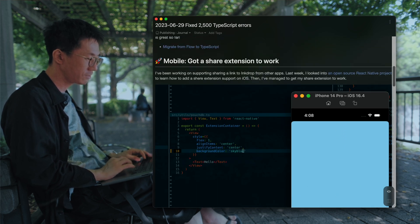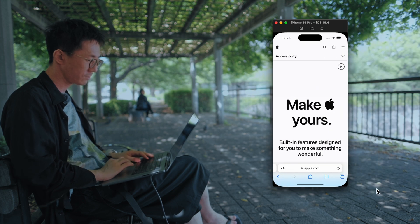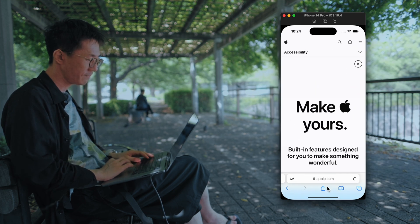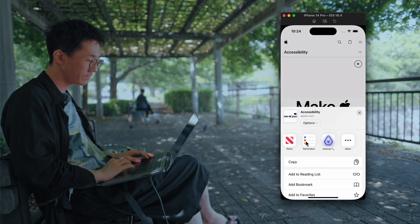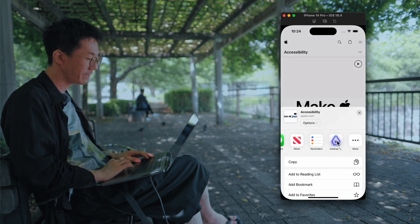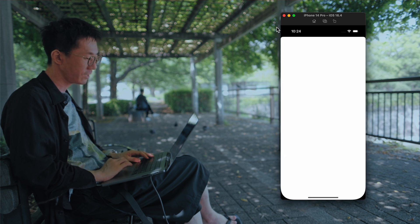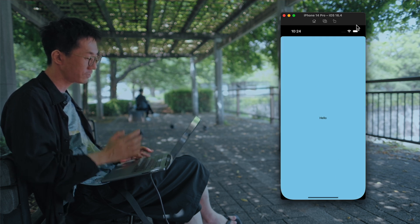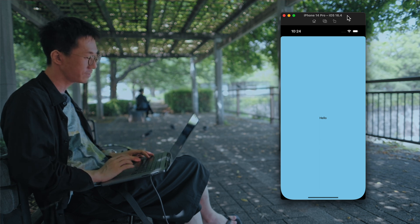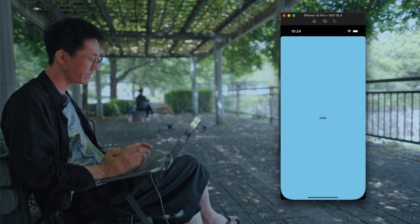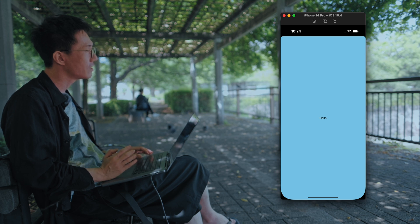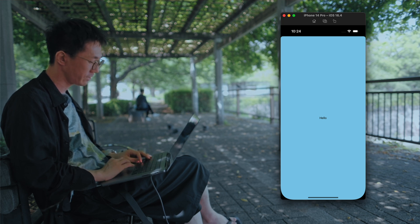So let me show you a demo. This is an iOS simulator. So you've got the app icon on the share sheet, and you can tap. So this is a React Native instance. You can build a UI and sharing feature using React Native.